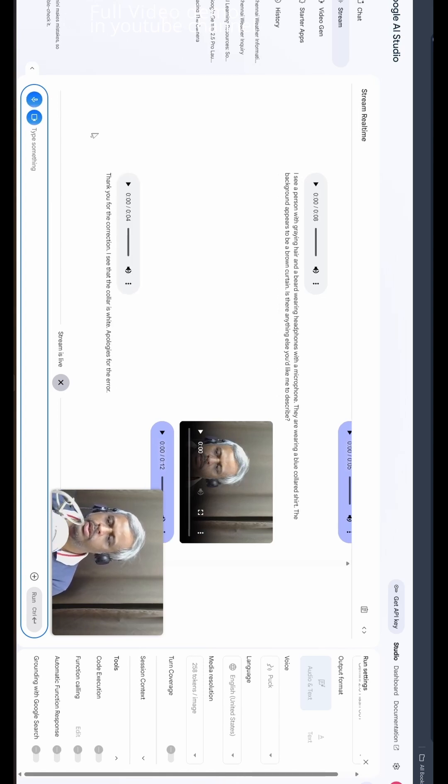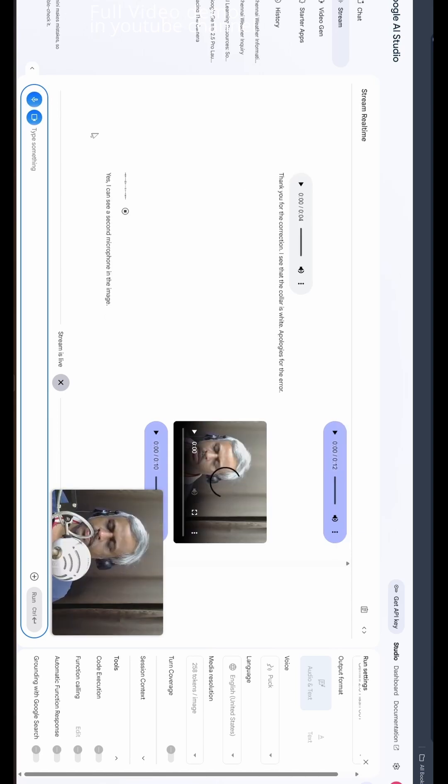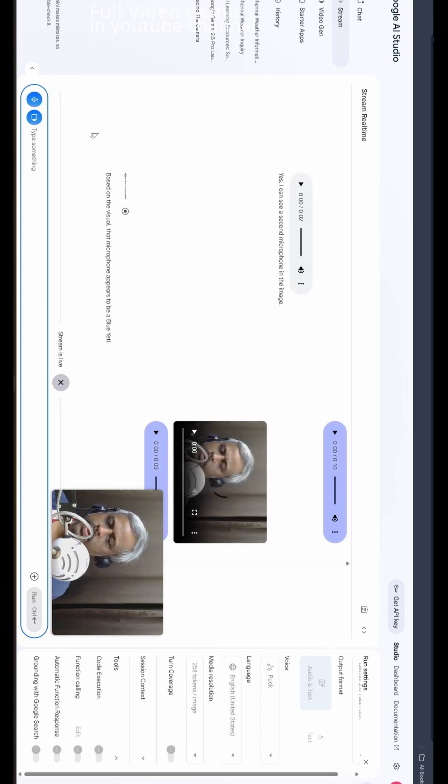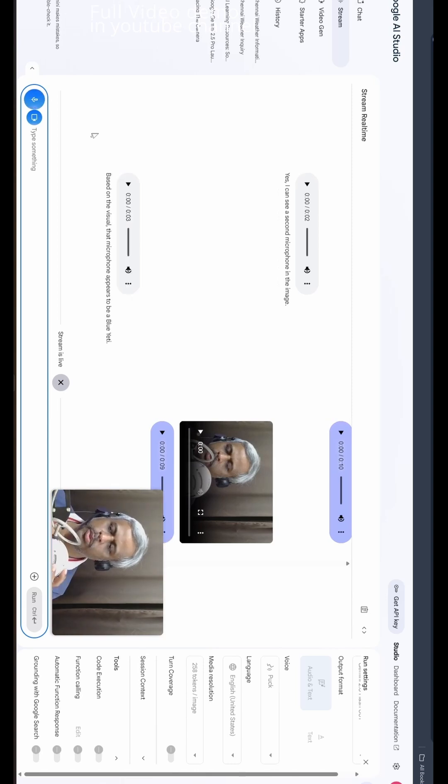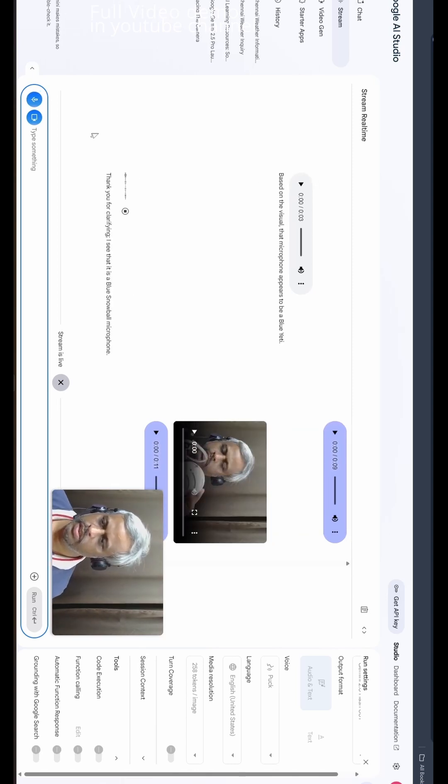Okay, do you see another mic in the image? Yes, I can see a second microphone in the image. What is that mic? Any identification of what brand this is about? Based on the visual, that microphone appears to be a Blue Yeti. Blue Snowball. Thank you for clarifying. I see that it is a Blue Snowball microphone.